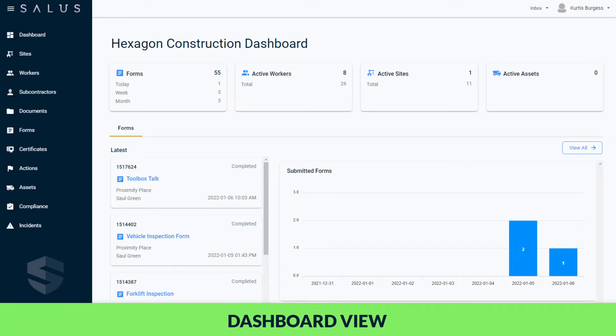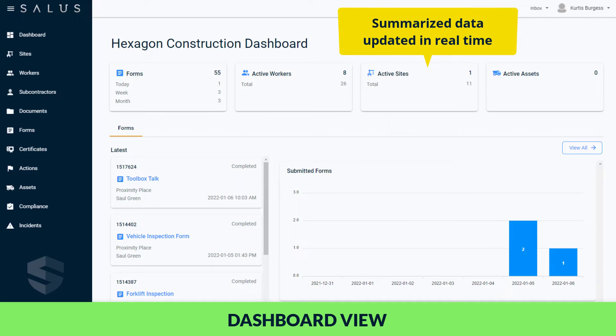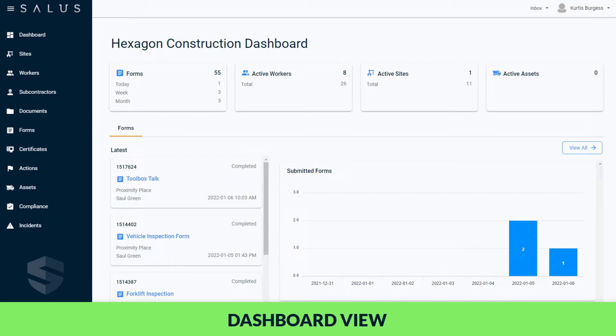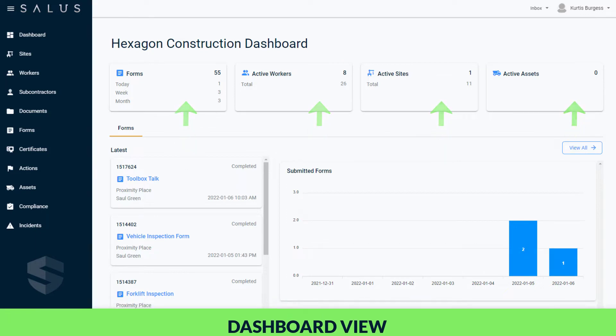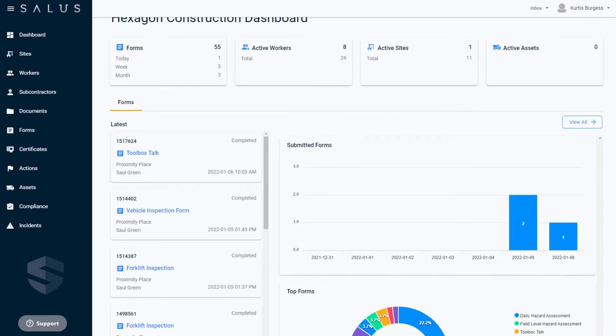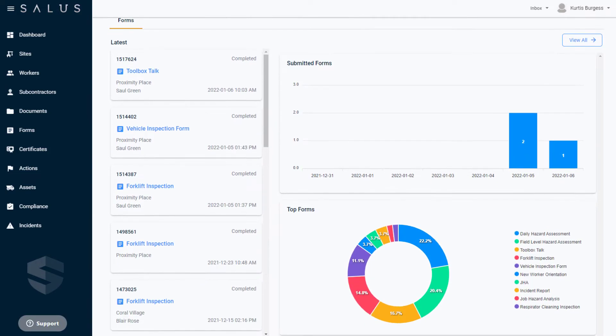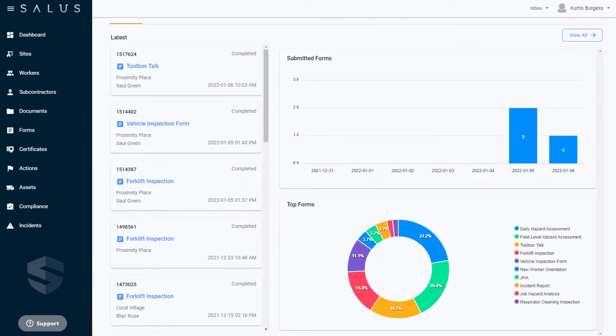The first thing you'll see when you log in is your company's dashboard. This provides a dedicated view of your data that's rolled up, summarized, and updated in real time. Here you can view a high-level summary of forms submitted, active workers, active sites, and your active assets. The most recently submitted forms can be easily accessed in this list with graphical representations of your data also available here.